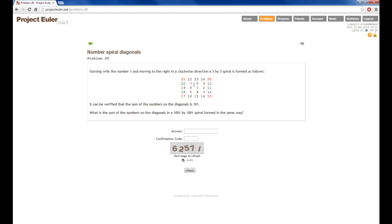So we start with the number 1 and just spiral outwards. The problem says that if we take the sum of the numbers on the diagonal — so these red numbers here — they should total 101. The question is then, what is the sum of the numbers on the diagonals in a 1001 by 1001 spiral formed in this way? What we need is a way to generate a spiral of arbitrary dimension, and then specifically a 1001 by 1001 spiral, and then take the elements and sum them.